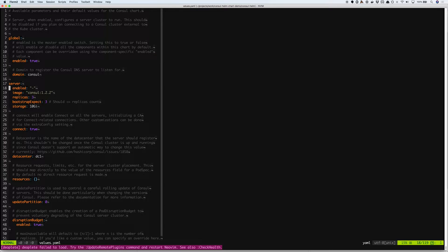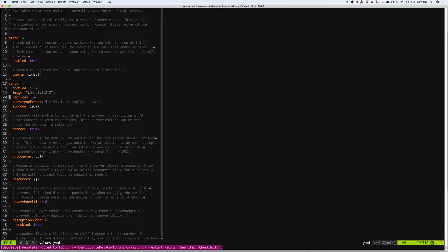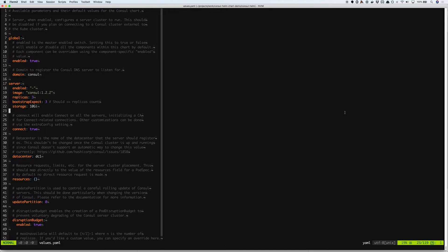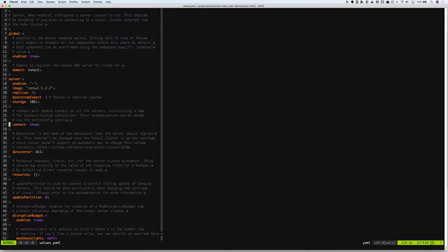We have the server section that provides you with the server image, the replica count, things like storage, and also enabling and disabling the Connect feature that was released recently as part of Consul.